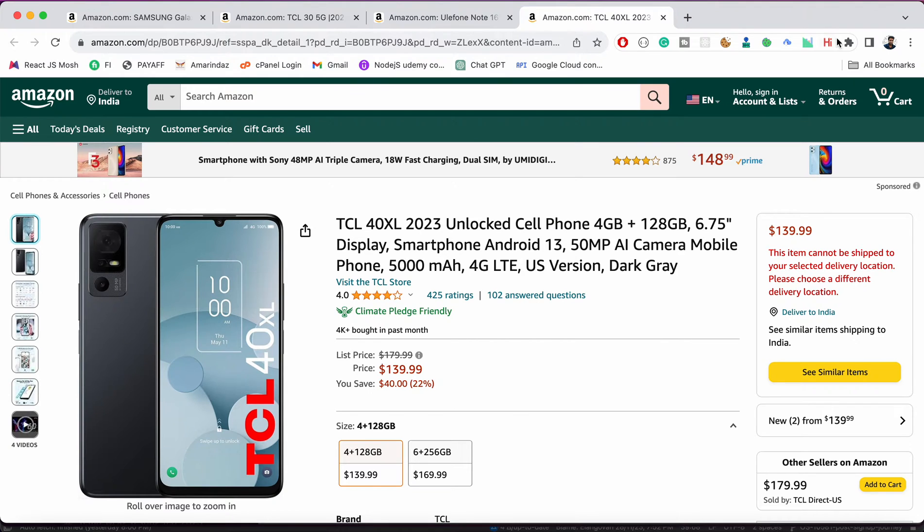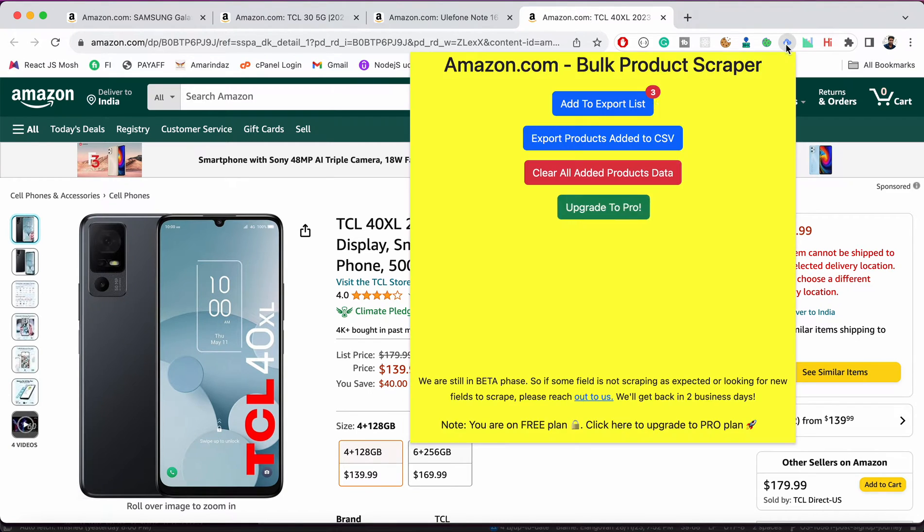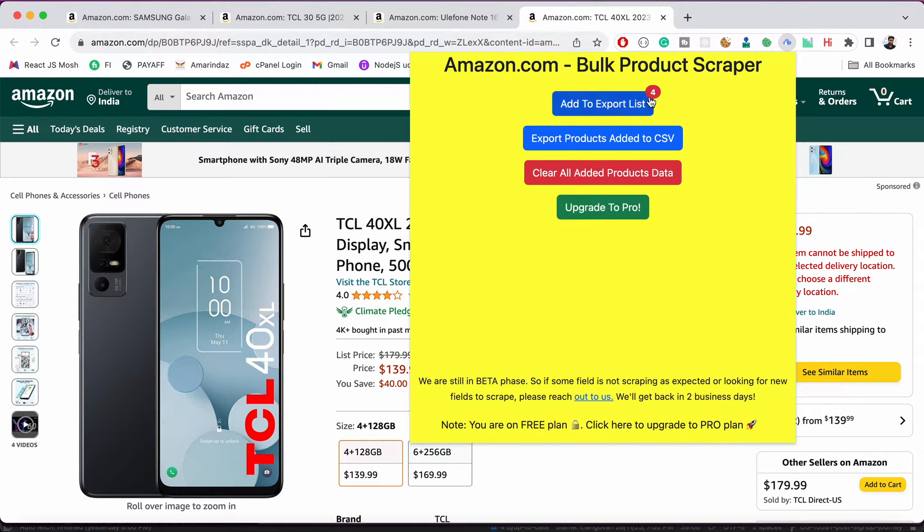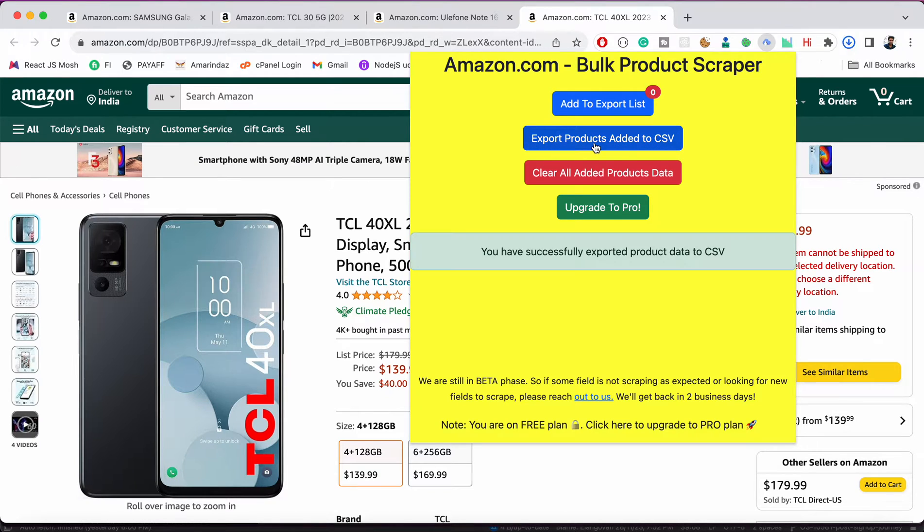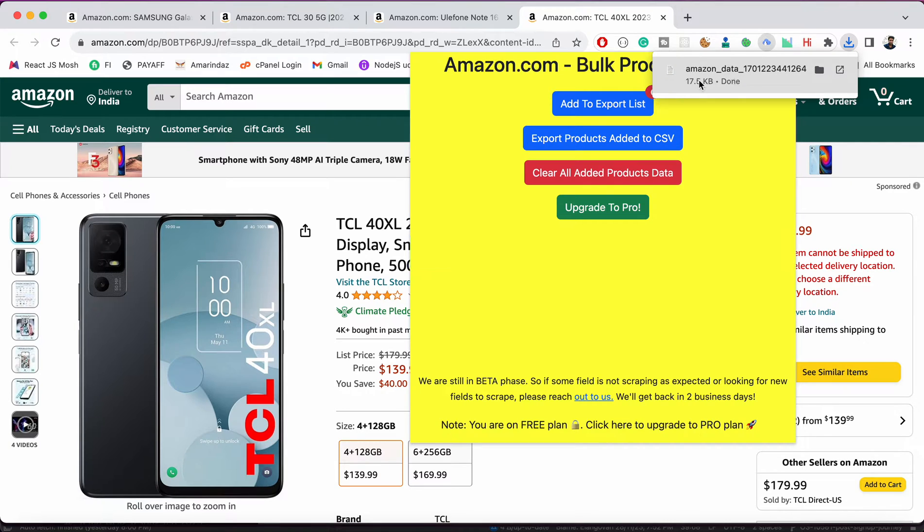And I'll add one more product. So now we have four products in our extension and I want to export all these details to CSV. For that you can use export products added to CSV.